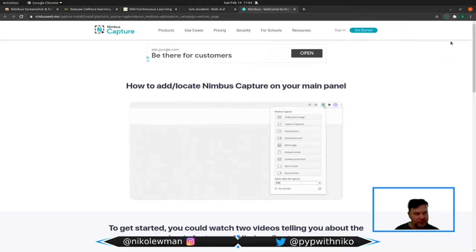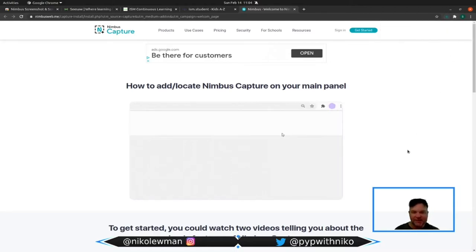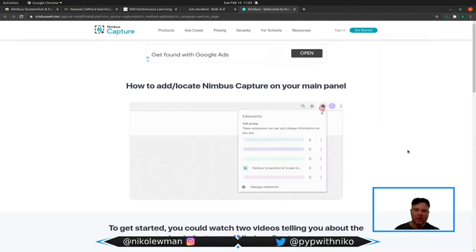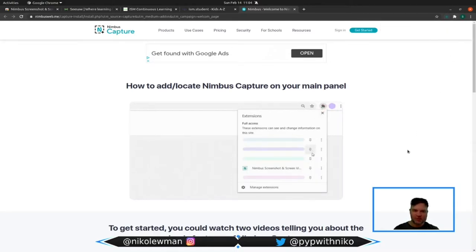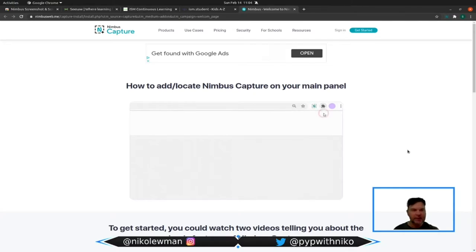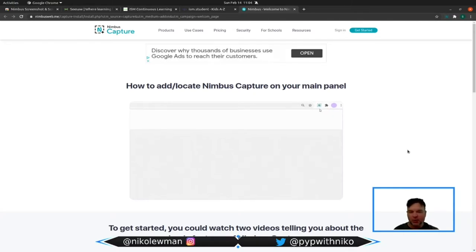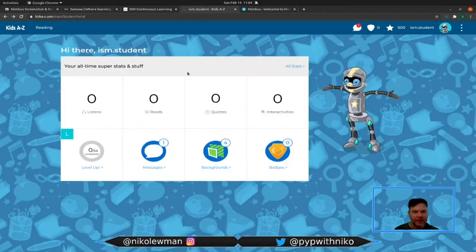Nimbus screenshot is an excellent tool whenever you want students to document their learning. Let me show you an example. Here I am in kids A to Z.